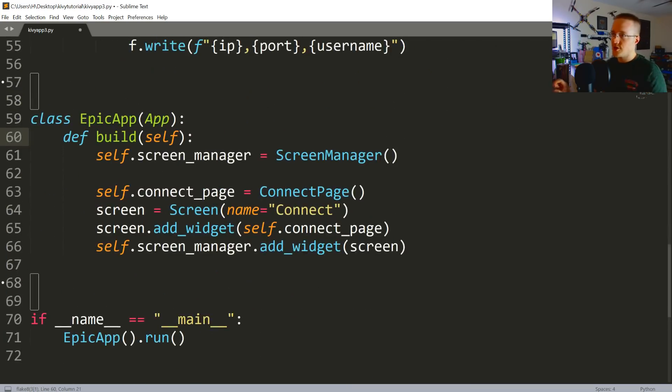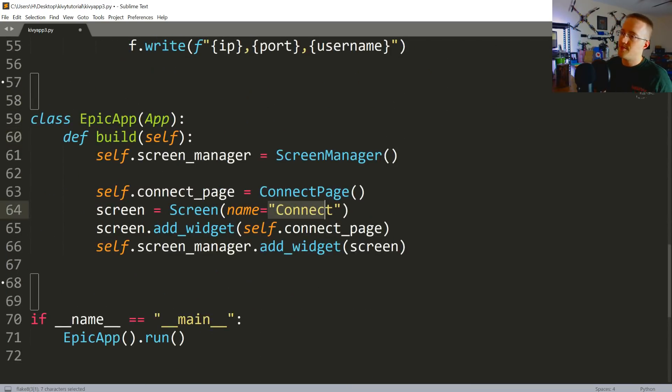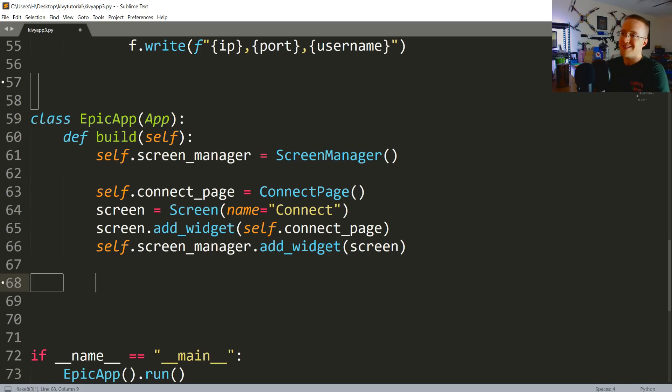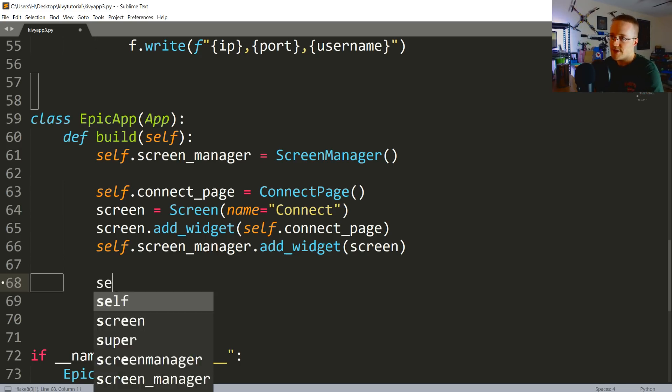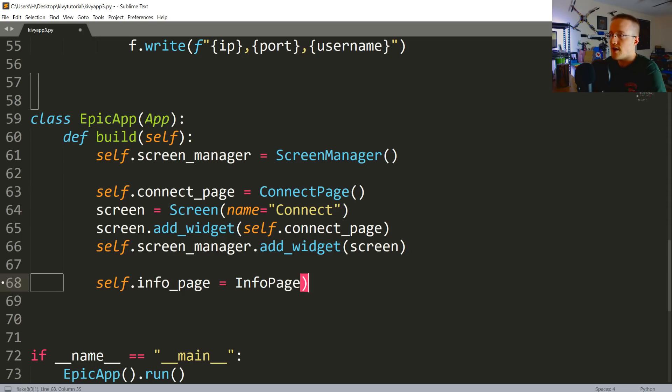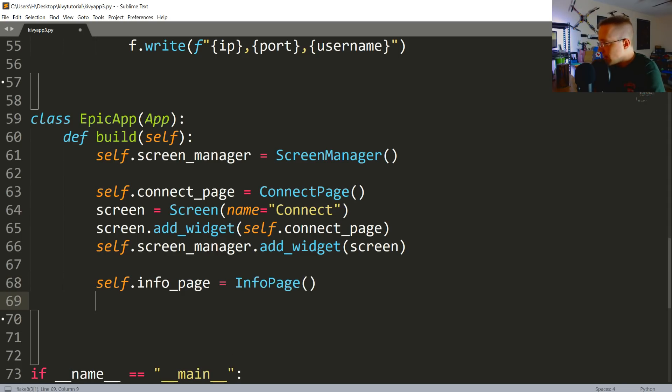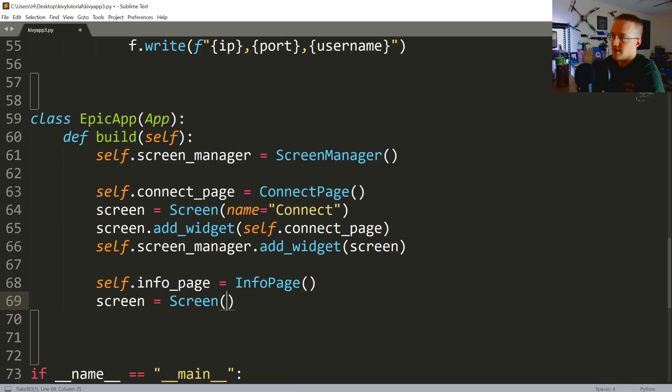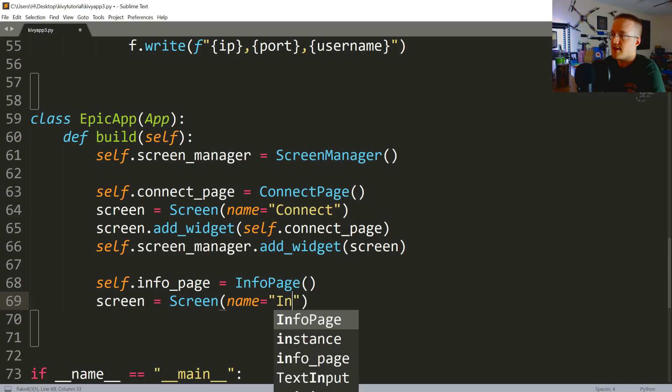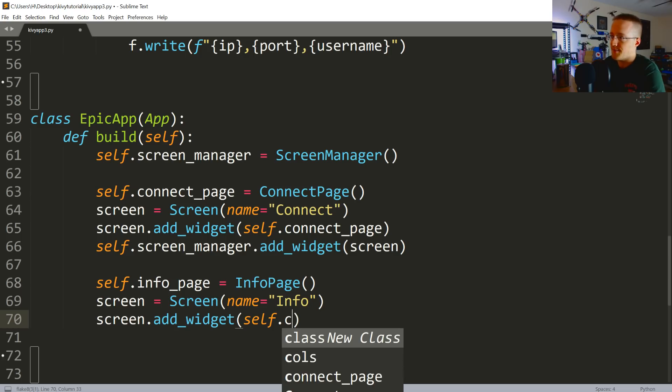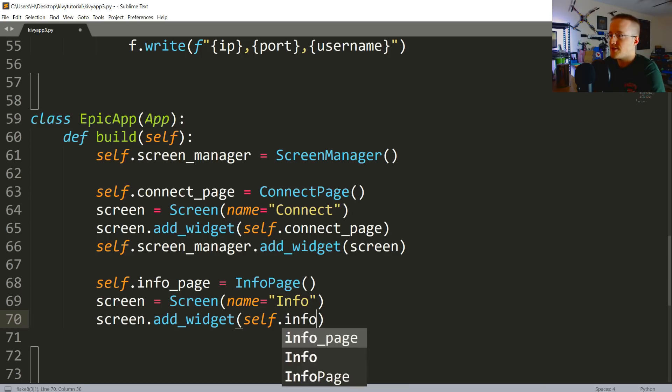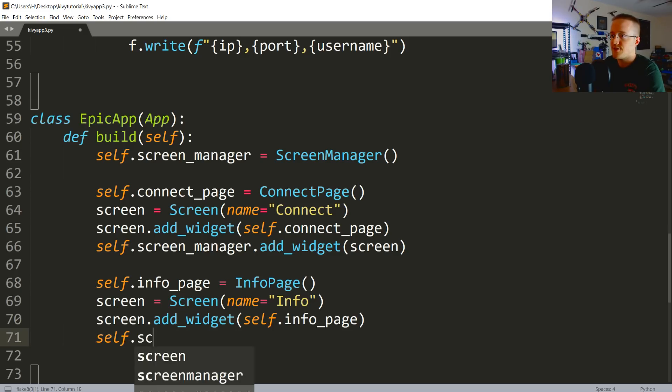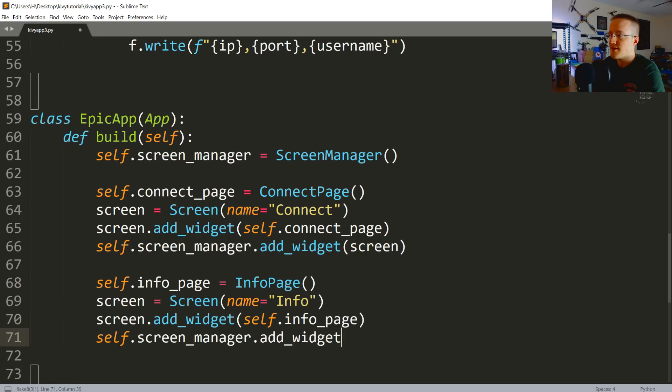Cool, so this is what you're going to do every time you want to add a screen that you want to be able to reference by string. Now we're going to do the same thing, but we want some sort of next page. I'm just going to call this the info page. So self.info_page is equal to an InfoPage object which doesn't yet exist, but we will create one. Then we're going to say screen equals Screen, and in this case the name will be 'Info'. Screen.add_widget self.info_page, and then self.screen_manager.add_widget screen.